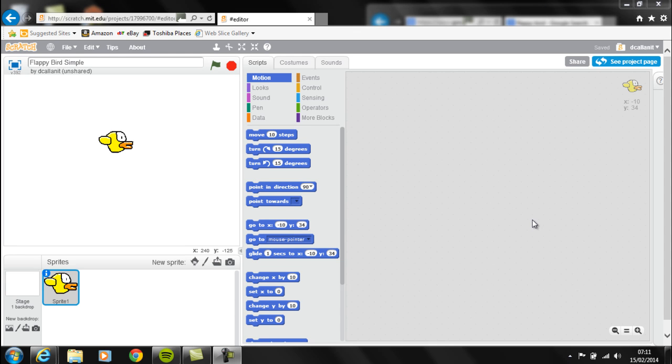The first task you're going to have to do is to create your Flappy Bird sprite. You can see I've created mine already. I'm just going to show you quickly how to do that.